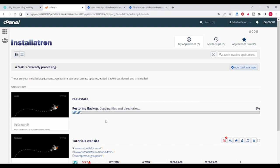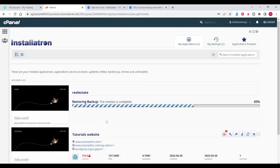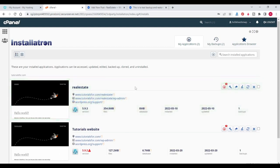You can see that it is restoring the backup. It will take some time to copy files and directories.